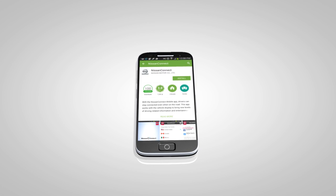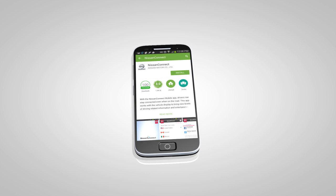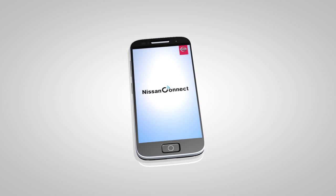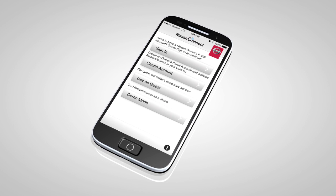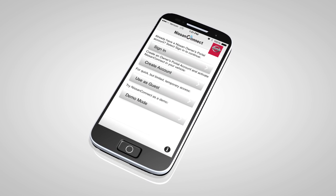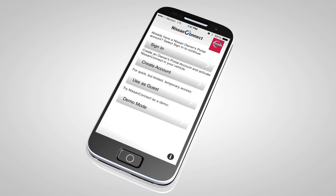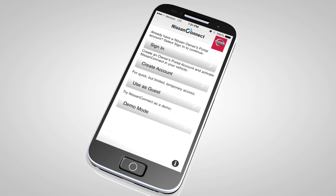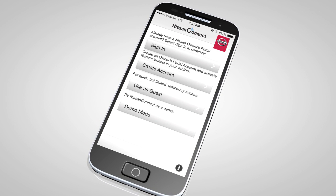Next, download the Nissan Connect mobile apps companion app from Google Play or the Apple App Store. Launch the app, select United States, accept the terms and conditions, select sign in, then sign in with the email username and password you created when registering on the Nissan Owners Portal website.